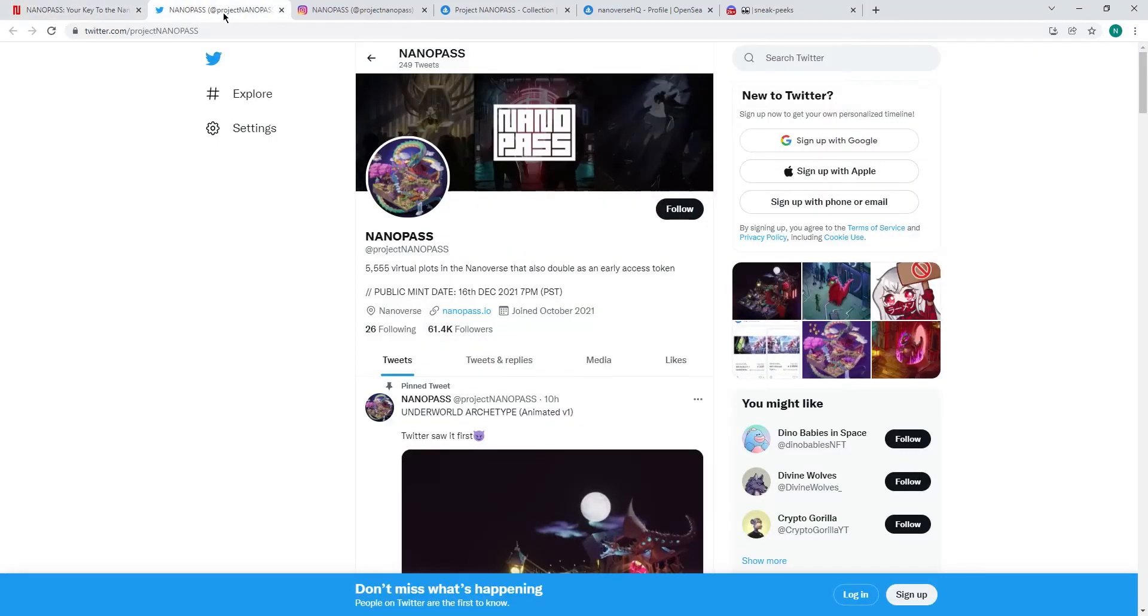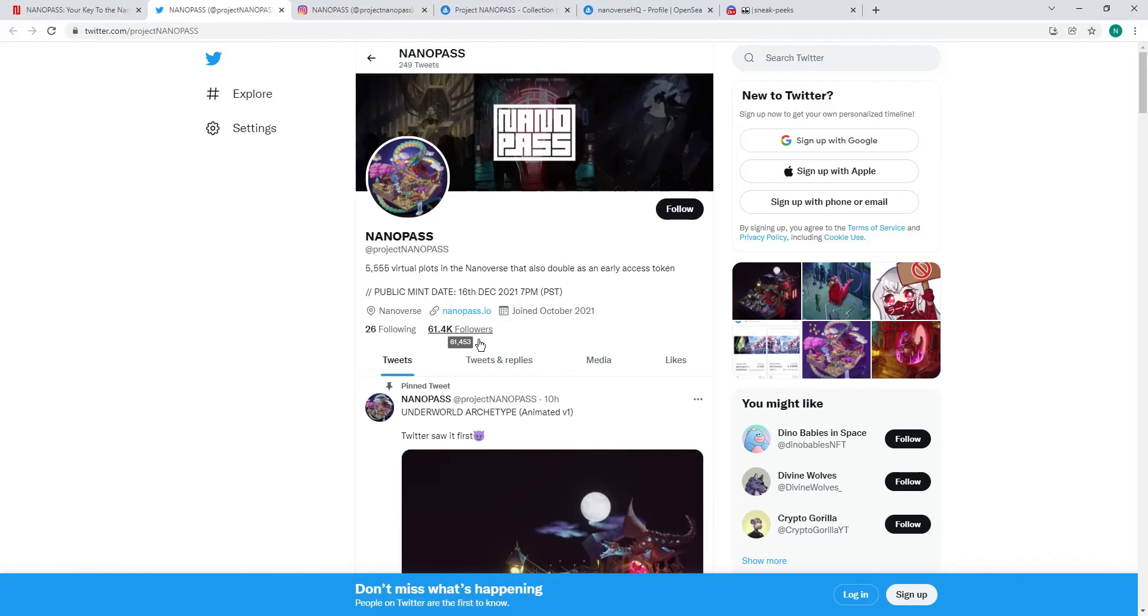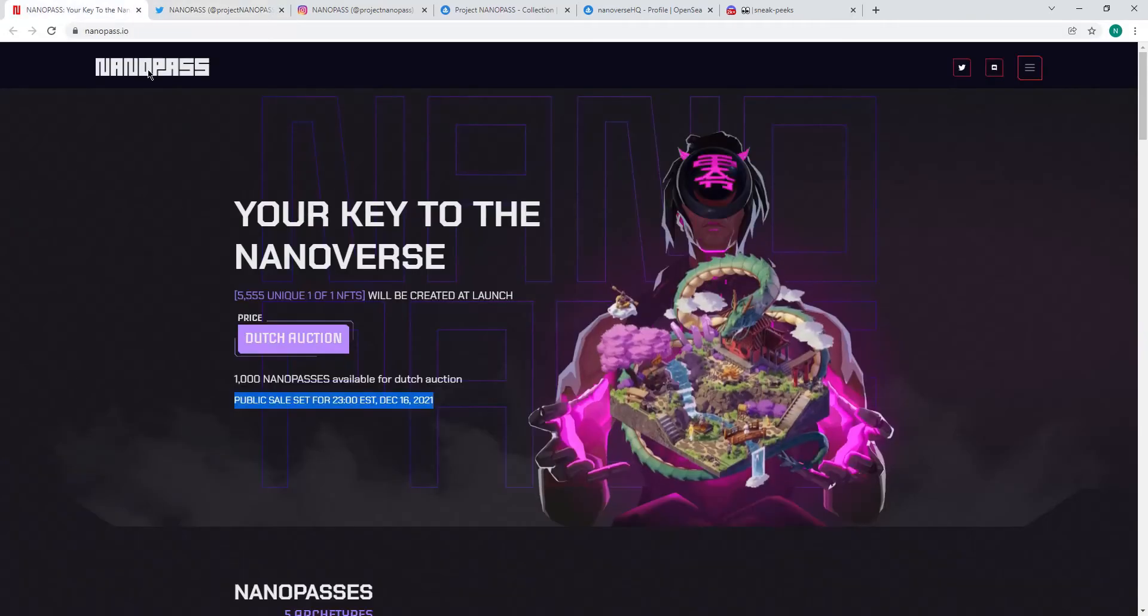Get on their Twitter. Start following them. 61,000 followers. Look at that. Great following. Start following them and turn on your notifications because they only open up their Discord for like 10 minutes a day or half an hour a day. So you've got to get that notification. Get into their Discord, which will then give you more information about when they're minting, what time they're minting, and all that wonderful information.